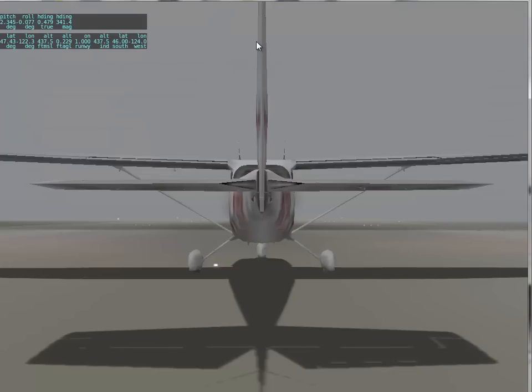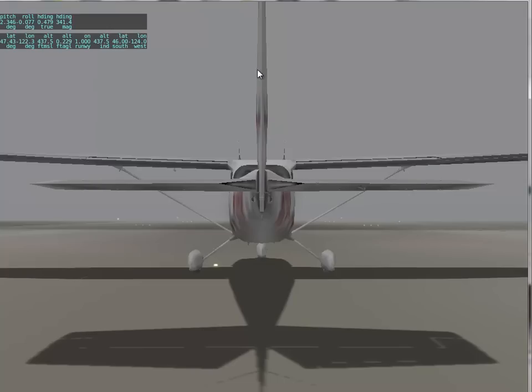Now we're going to do a couple of experiments on the control surfaces - the elevators, the rudder and the ailerons.